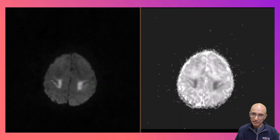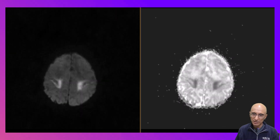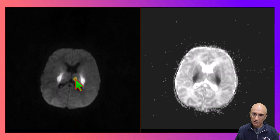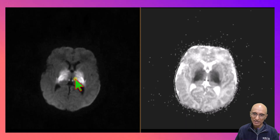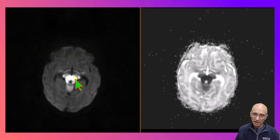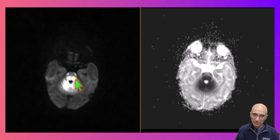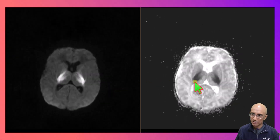On the diffusion weighted imaging we can clearly identify restricted diffusion in the perirolandic region along bilateral corona radiata, extending into the basal ganglia regions including the globus pallidus and thalamus. In the brainstem you can see restricted diffusion along the corticospinal tracts along the dorsal aspect. You can also see marked restricted diffusion in the cerebellum, with corresponding ADC signal in all these regions.